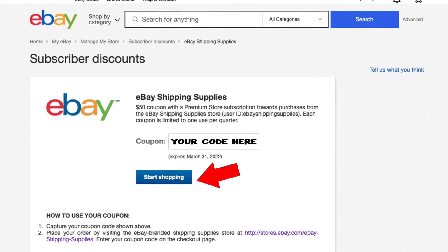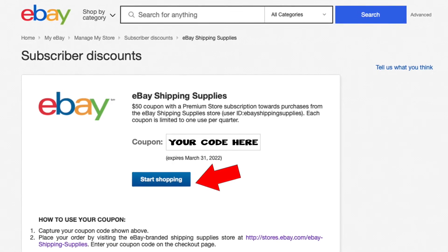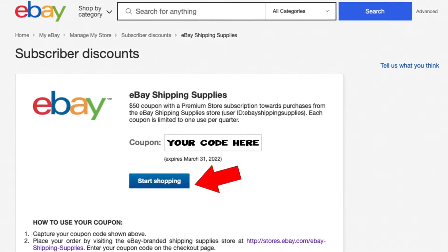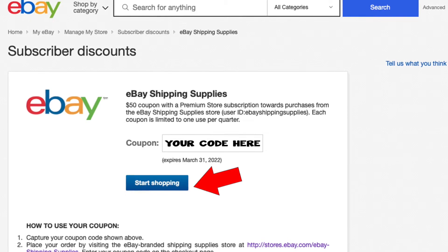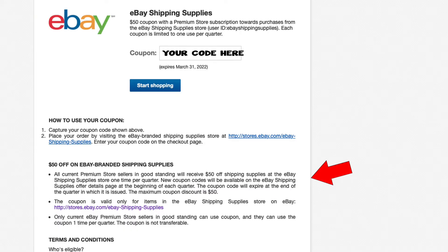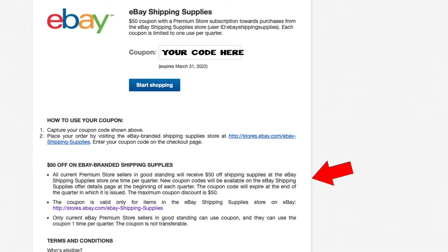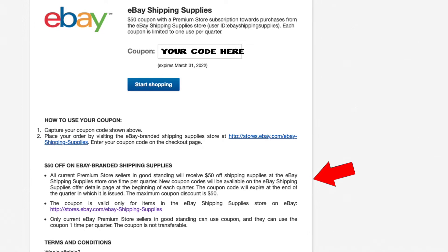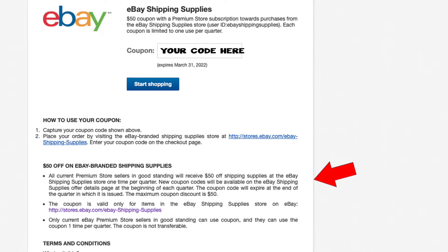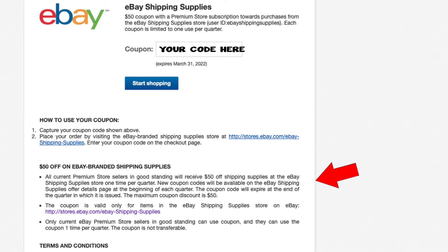Once you click See Details, you'll get to the Subscriber Discounts eBay Shipping Supplies page. This page will show a coupon generated specifically for you. I've erased mine since I already used it — I don't want anyone using the coupon eBay gave to me. The value of the coupon varies according to the size of your store. Some people get 25%, in our store it's 50% off, and other stores likely get even more.